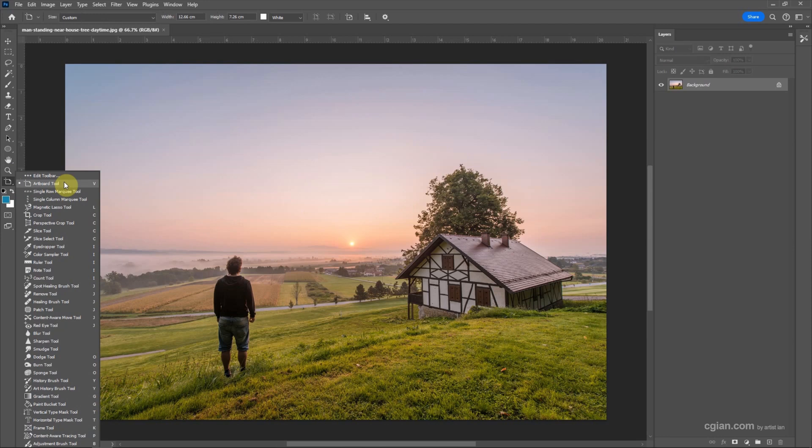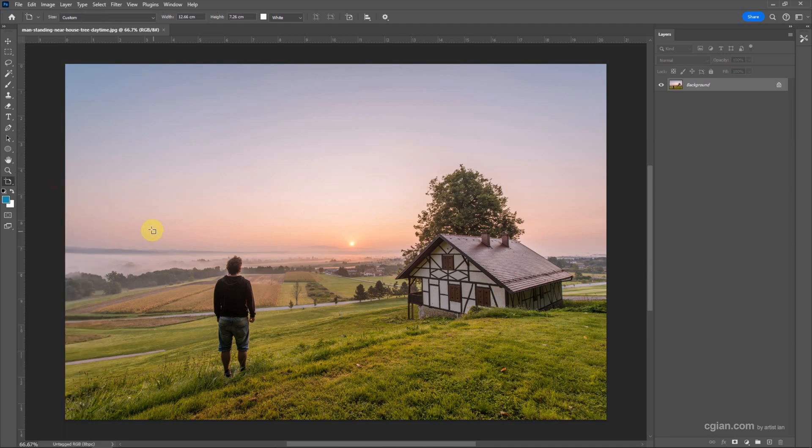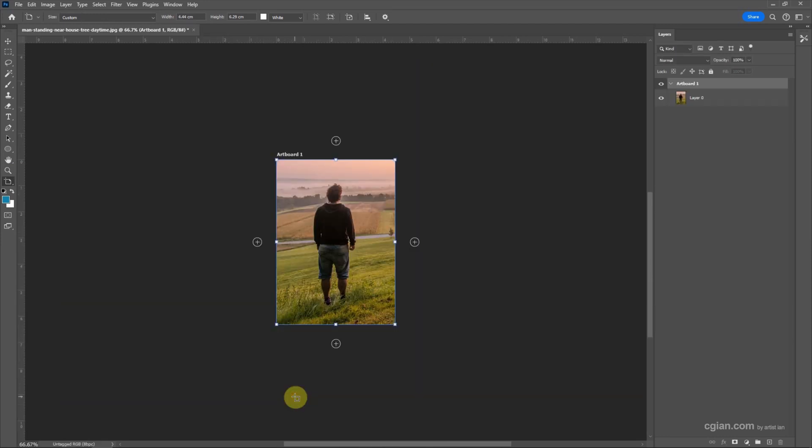To show the artboard tool here, or we can use shortcut key C to use artboard tool. Now I choose artboard tool and we can click and drag to create a new artboard.